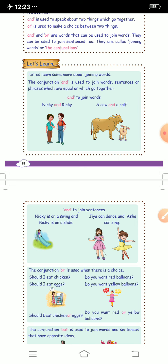'And' is also used to join sentences, like 'Nikki is on a swing and Ricky is on a slide.' Here two sentences are similar to each other, so we use the conjunction 'and'. Another example: 'Jia can dance and Asha can sing' — here also the joining word 'and' is joining two sentences.